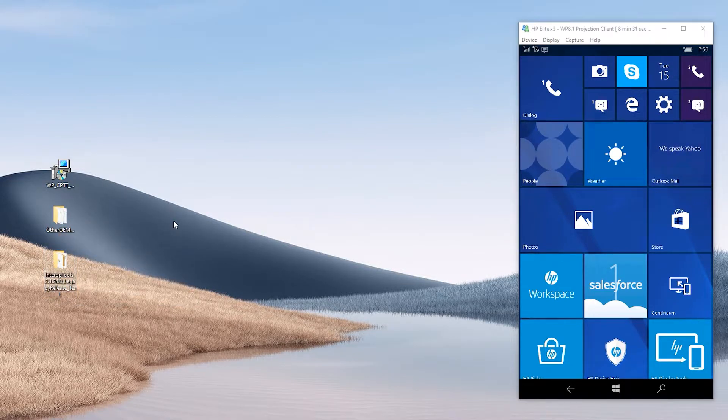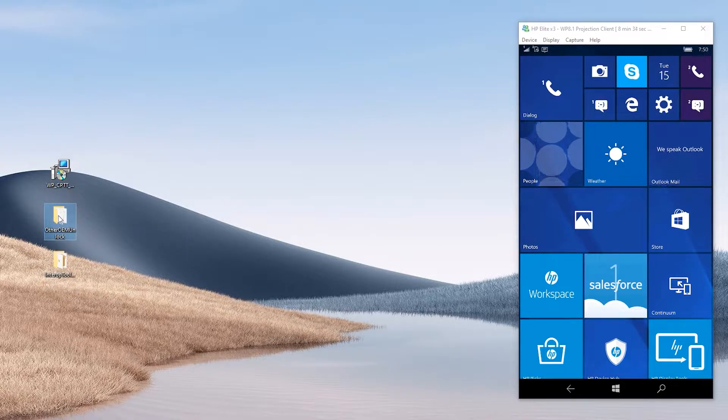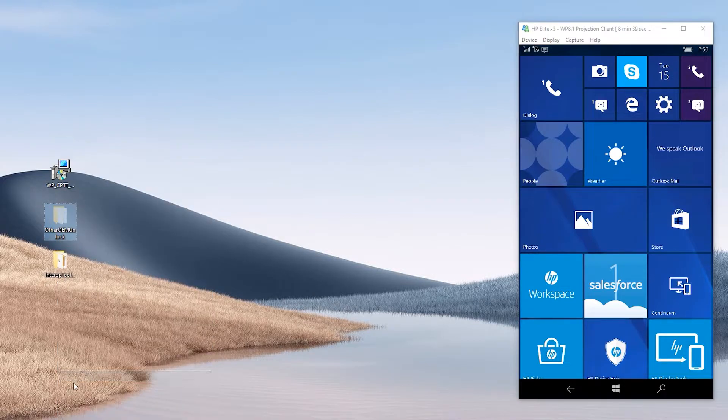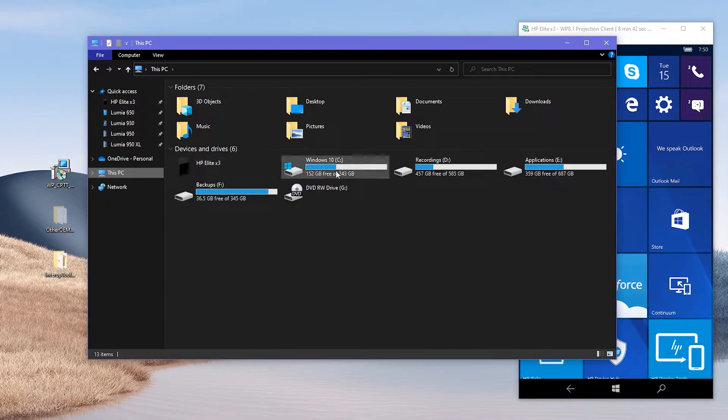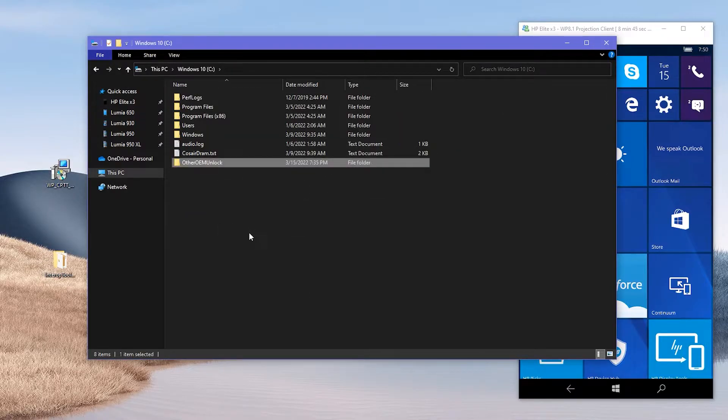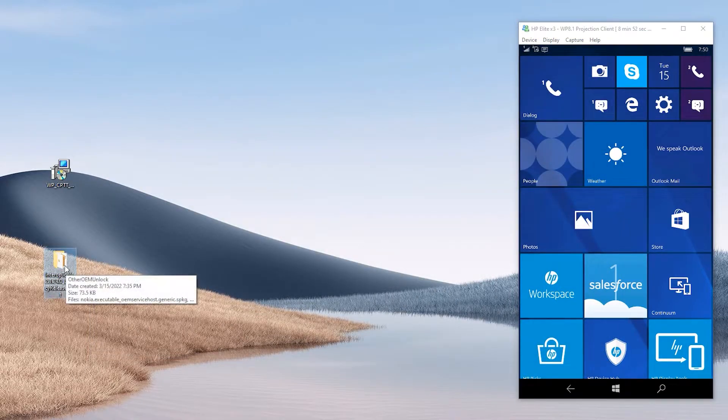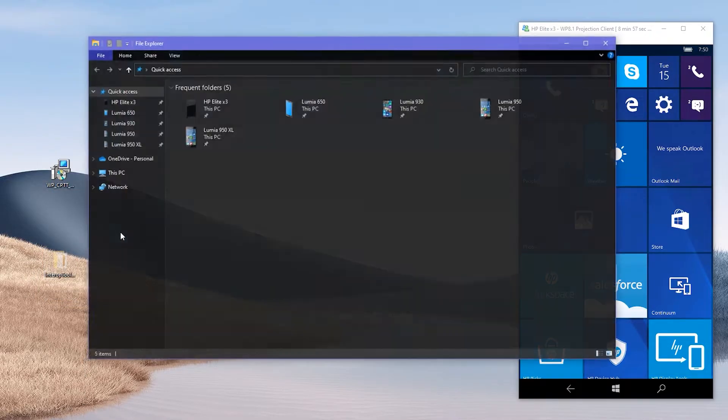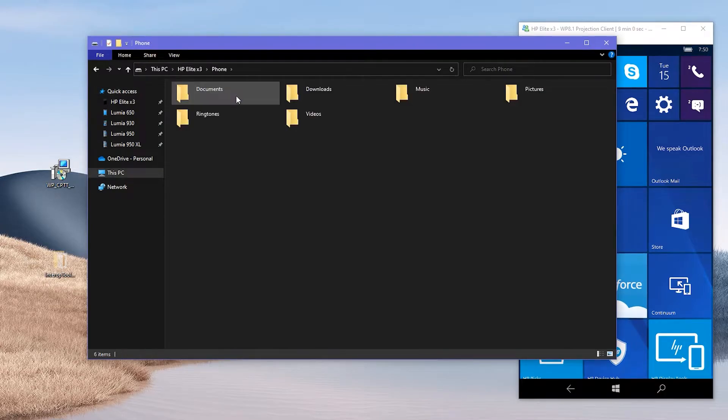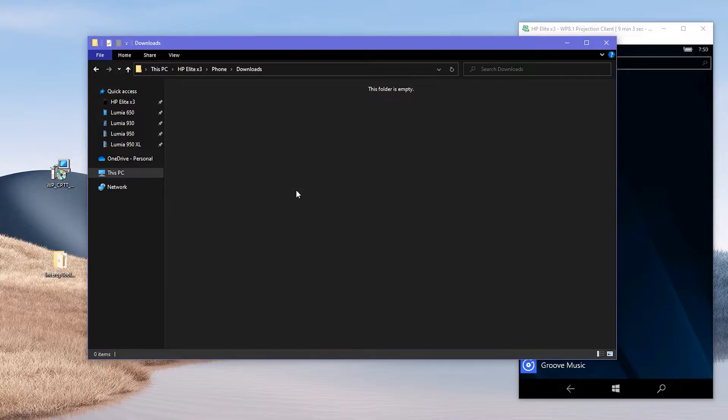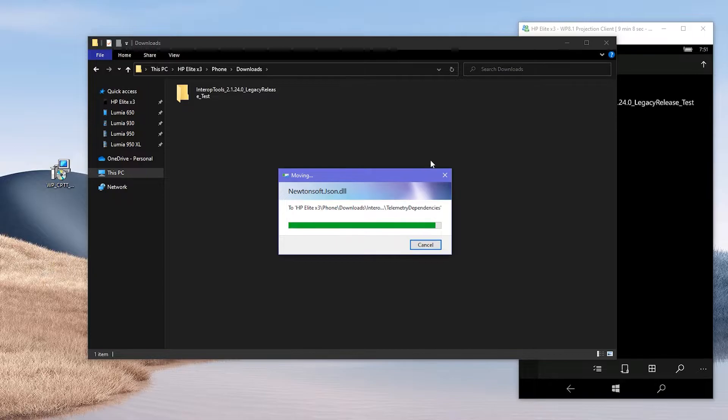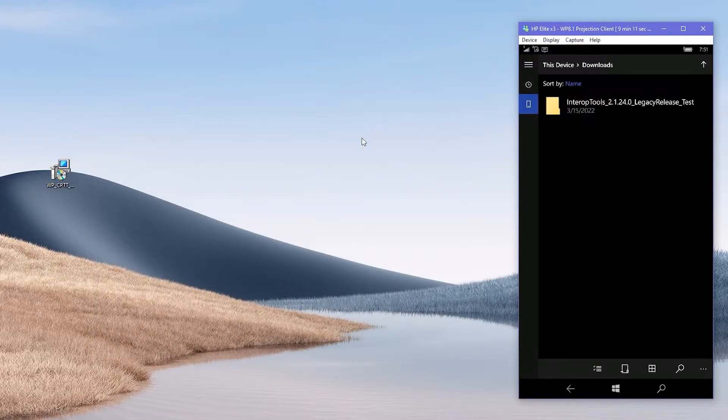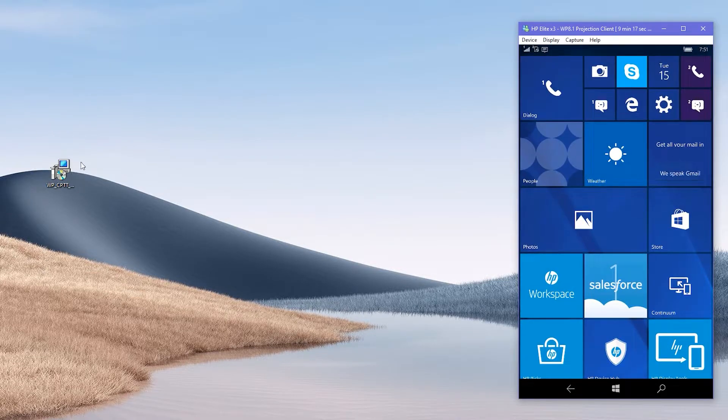Now, first I'm going to move the other OEM unlock folder to the root drive of my PC which is Drive C. Go ahead and do it. Then since Interop tools is to use in phone, I will move that to the Downloads folder of my phone. Finally, install IU tools.